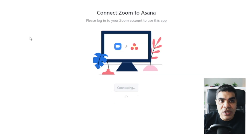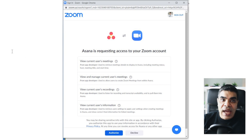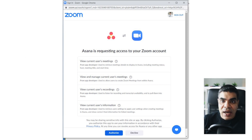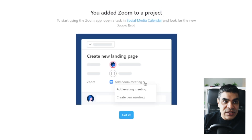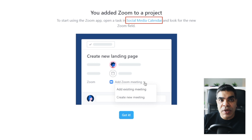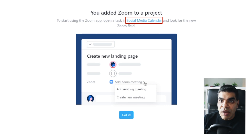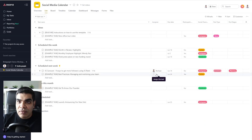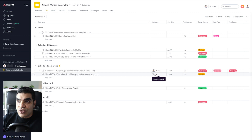It's opened up a window and I need to log in. Then it's giving me a window to authorize — I hit Authorize and it's now connected. It says 'You've added Zoom to a project.' Now start using the Zoom app: open a task in Social Media Calendar and look for the new Zoom field. Zoom is now connected and it's taking me back to the project.